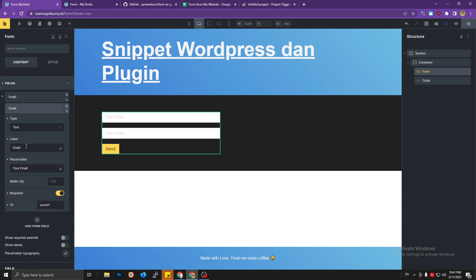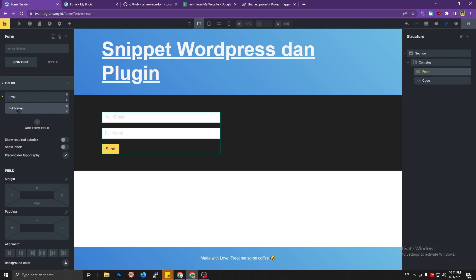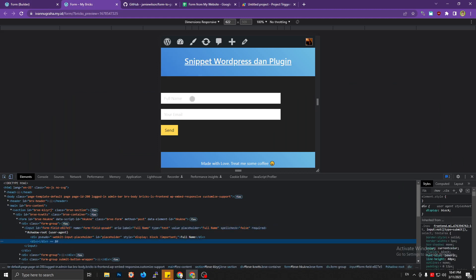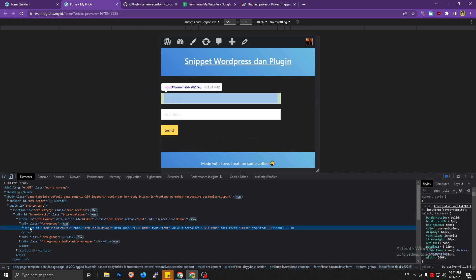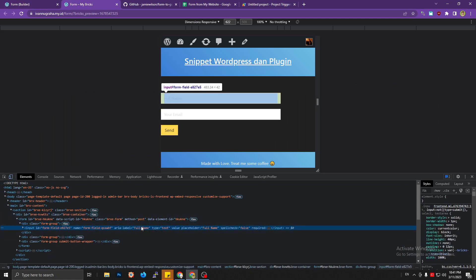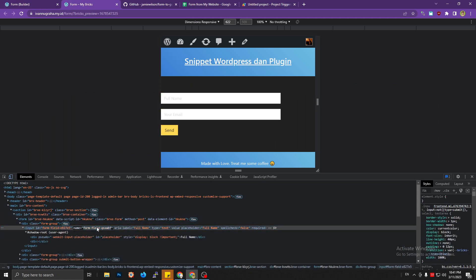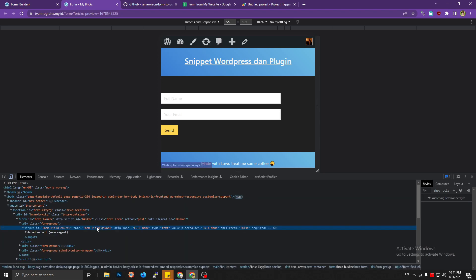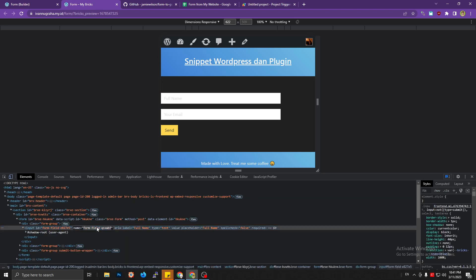Let's try adding a new field — a text field with placeholder 'Full Name'. Save it, then check the field name Bricks assigned to it. The field name shows as 'full-name'. Copy that.